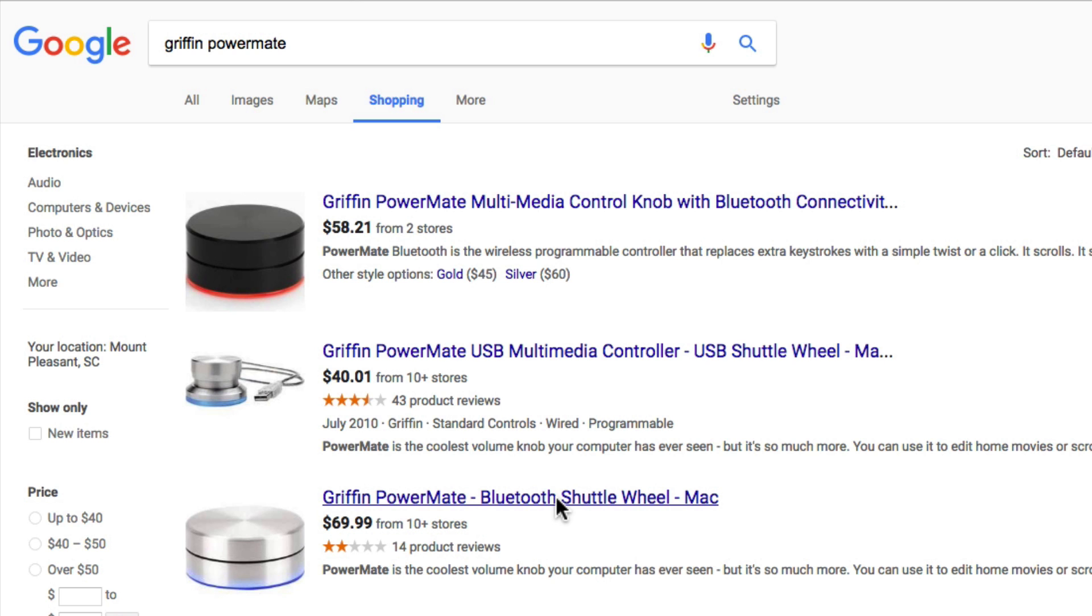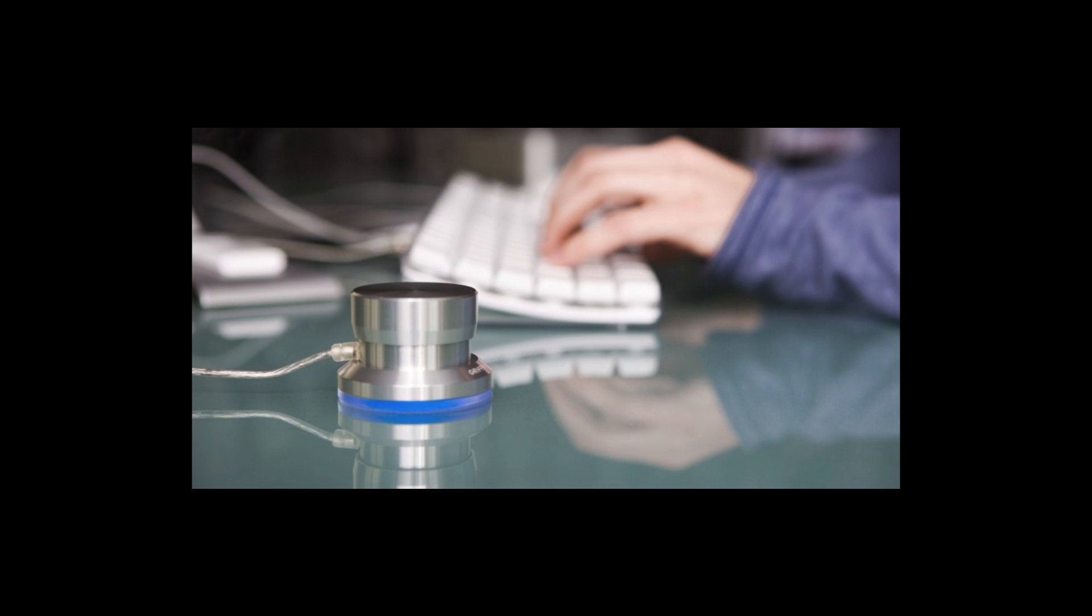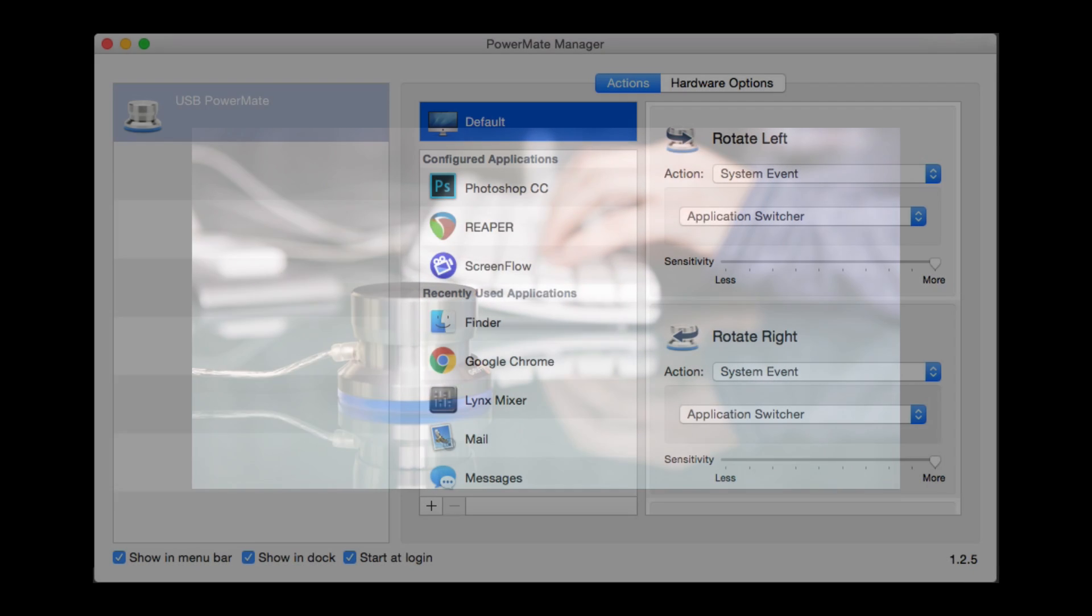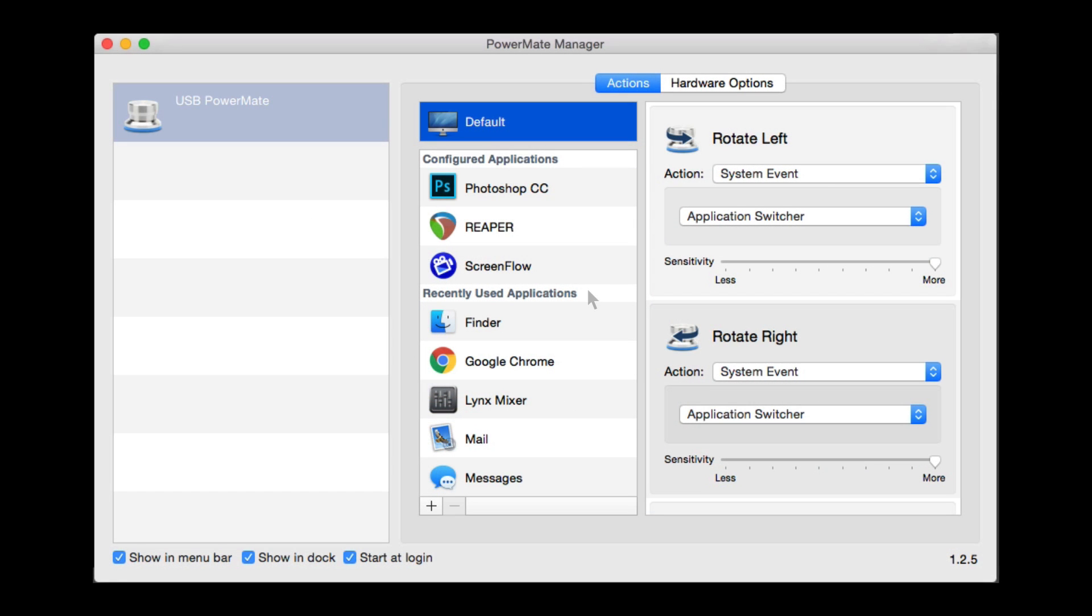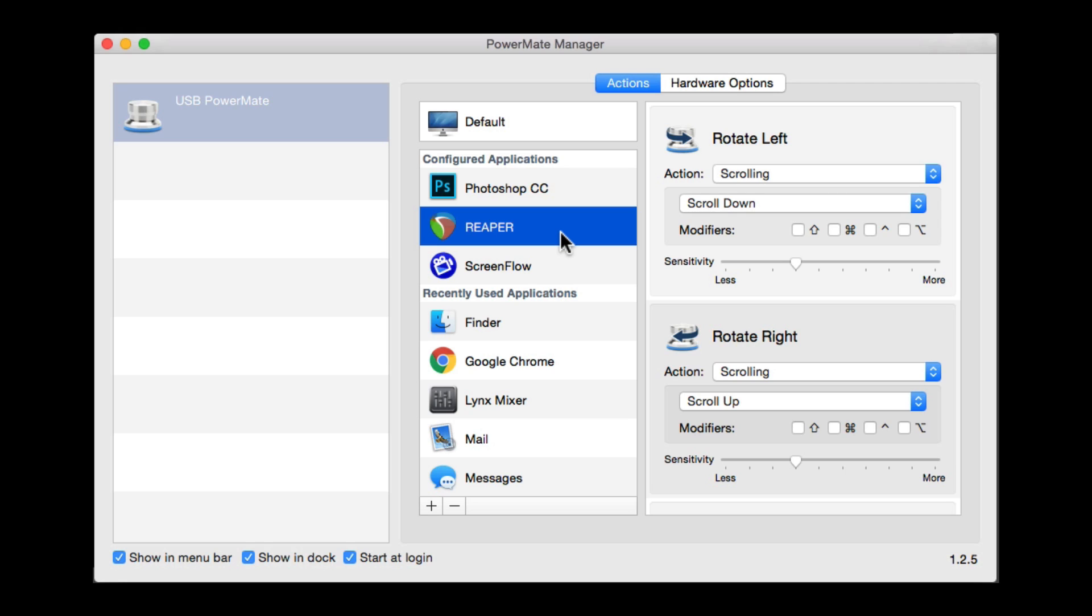I actually figured this out by accident. I got the thing because it looked kind of cool. I plugged it in and started playing with the software, which looks like this. We could choose the application we want to set it up for, or default, or specific ones. Obviously, we're going to use Reaper.